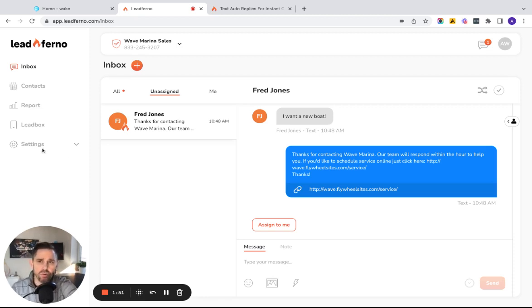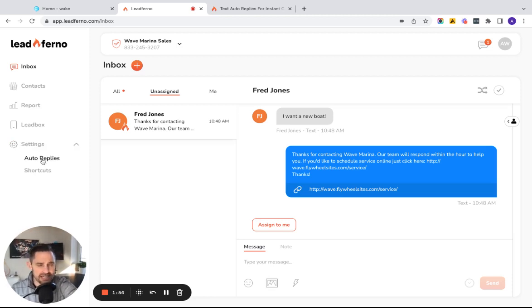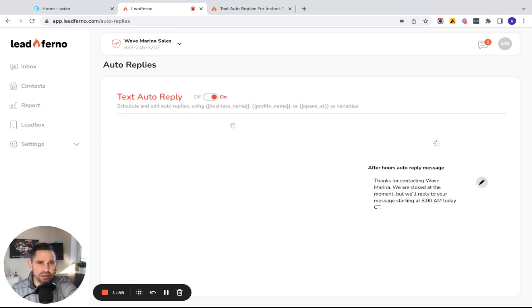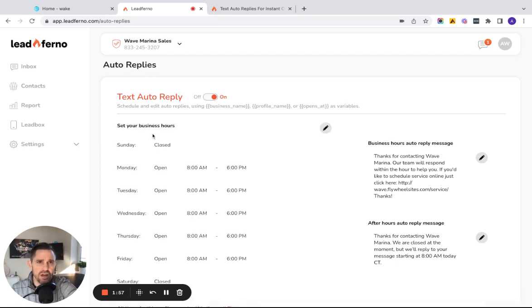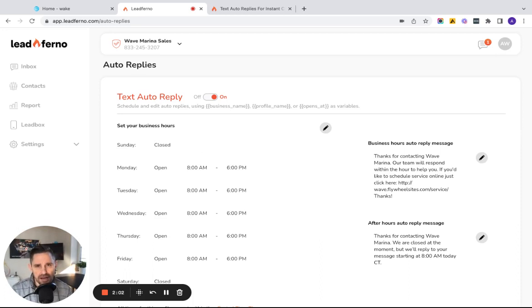So auto replies are a great way to establish instant contact and set expectations with your customers automatically. So when I jump over to settings and then click on auto replies, you can see I have a few different options here.